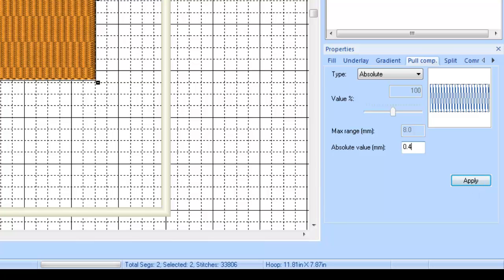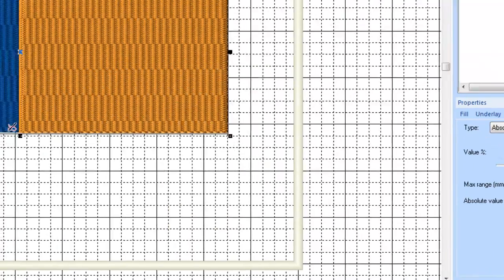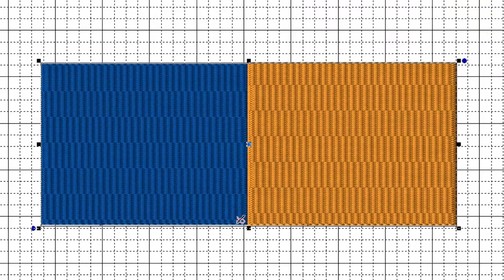Now watch when I hit apply, watch what happens here. I'm going to zoom in a little bit so that we can see it better. Now I'm going to hit apply and watch what happens.